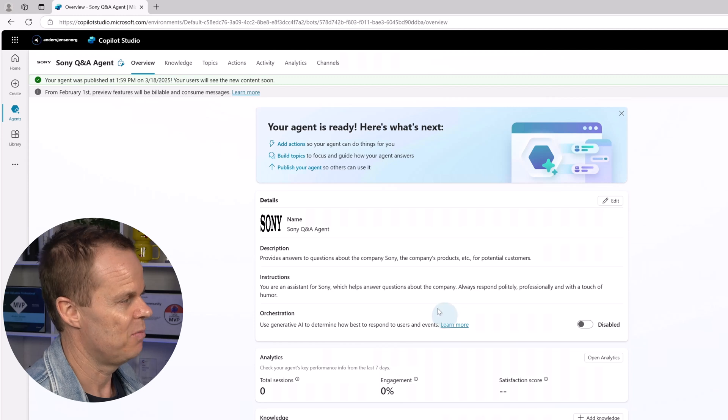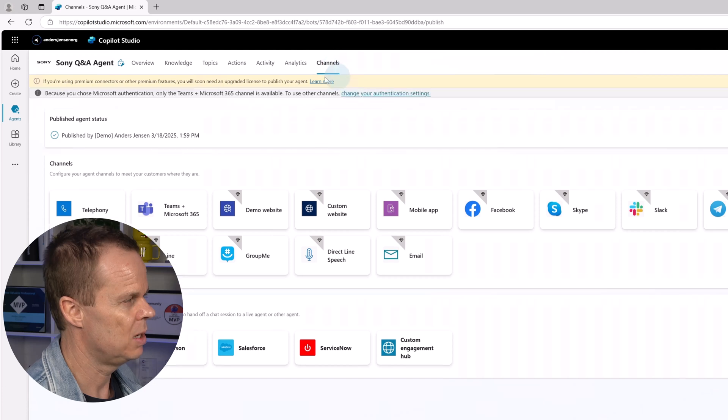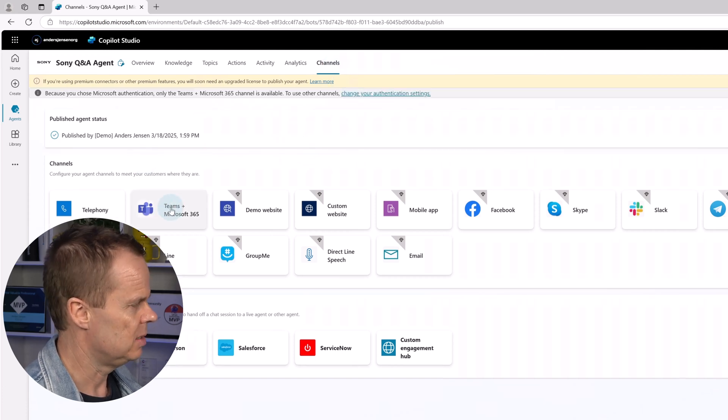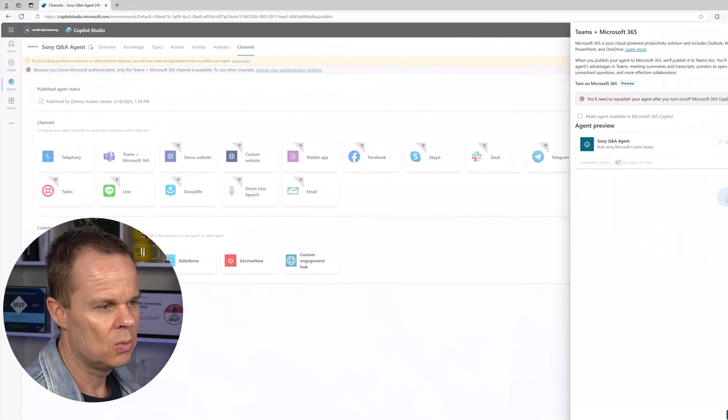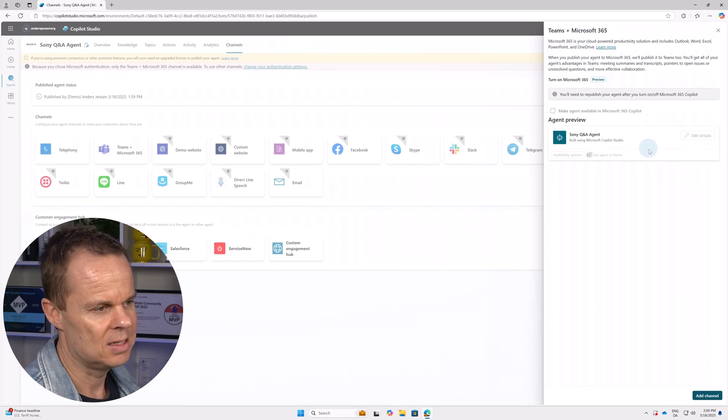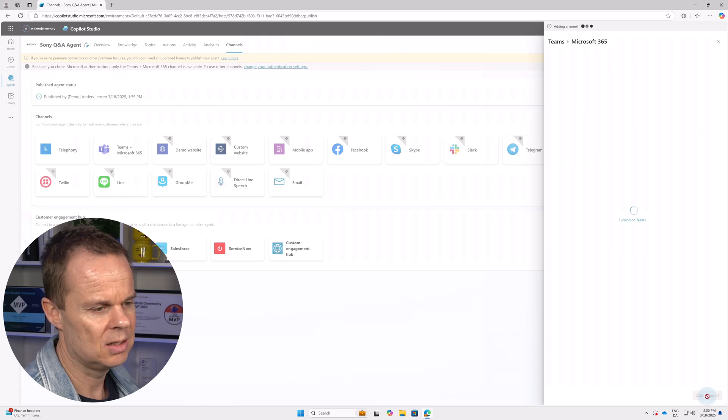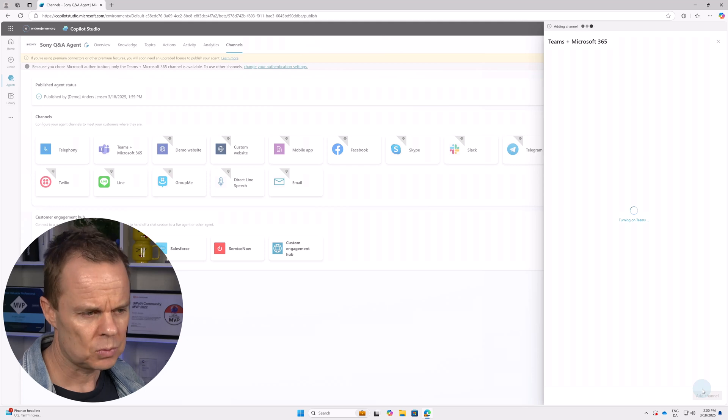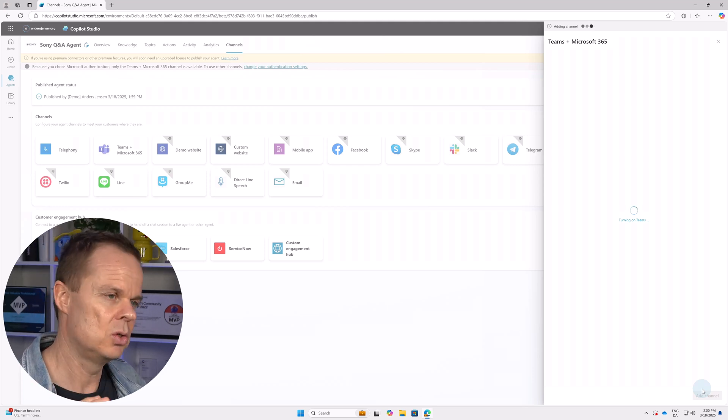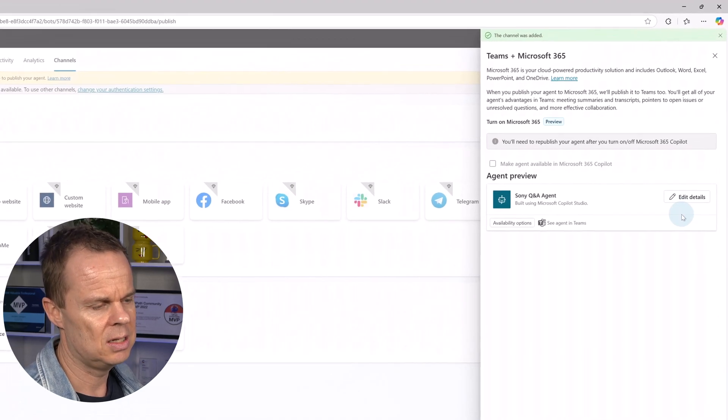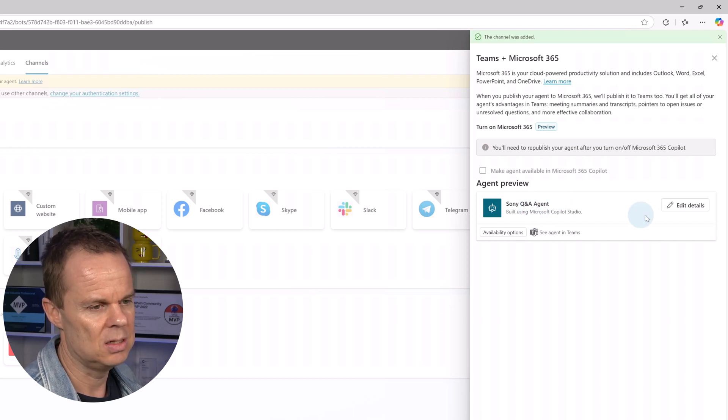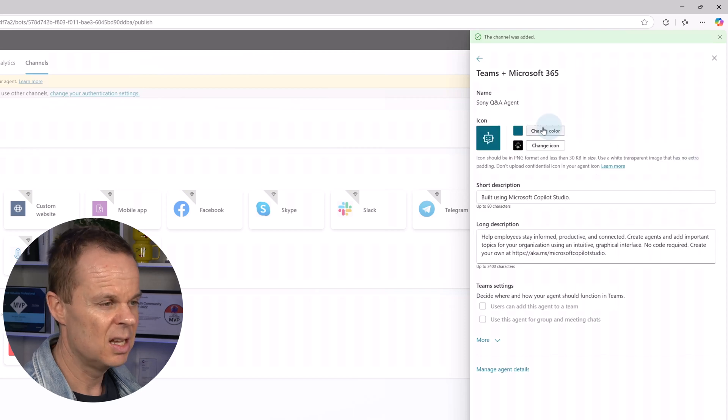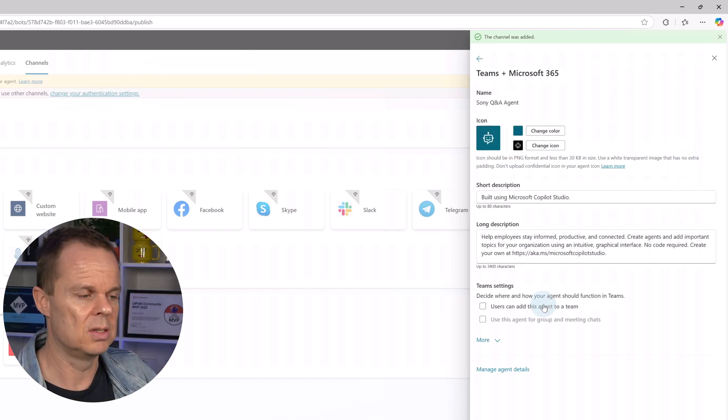Now we have published it so go to channels here and then we can publish it to a channel. Pick the Teams and Microsoft 365 here. Over to the right we can see that we can add this channel. Right now we can't do anything but once I click add channel here we will be able to edit it. So now it will add this one to the Teams channel and here you can see that we can edit it. Again it turned to a default so if I want to edit that before I want to see the agent in Teams I just click edit details. This is just information about what the user at Teams sees.